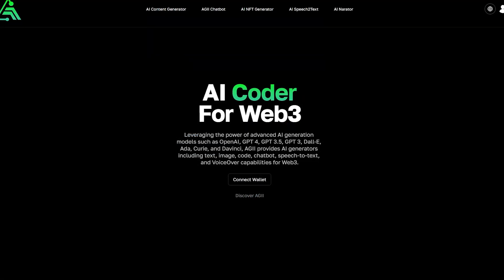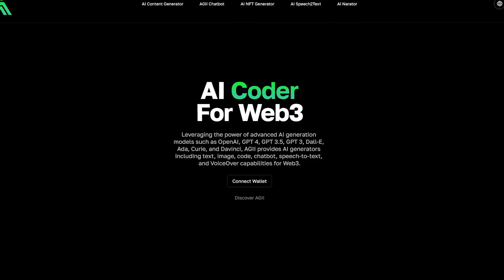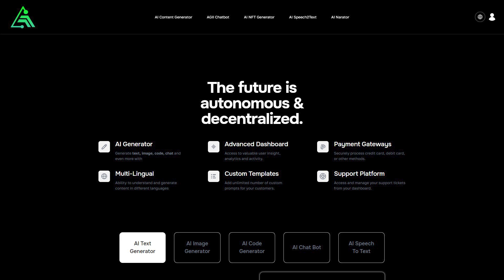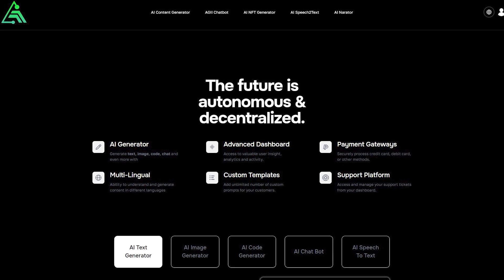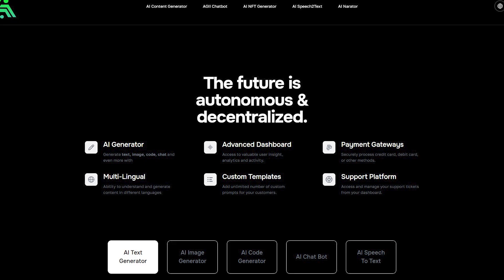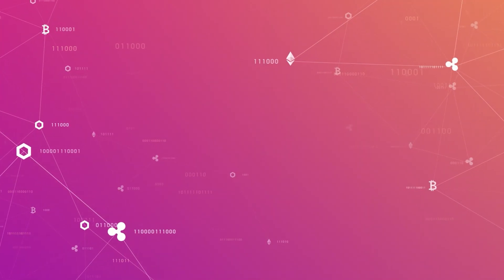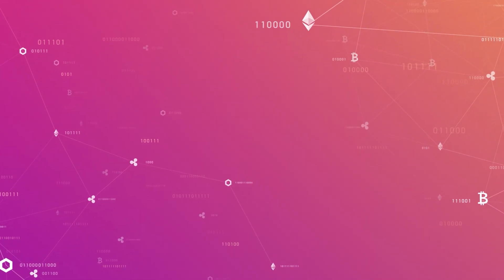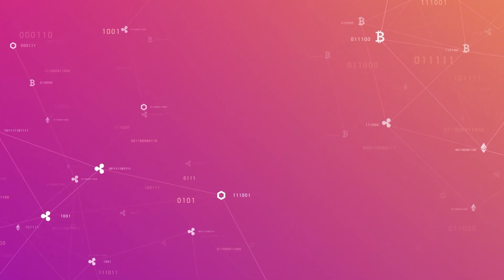As you can see, AIG represents a significant advancement in AI-powered content creation for the Web3 ecosystem. With a diverse set of AI generators, tools, performance optimizations, flexible pricing plans and advanced features, AIG makes it easy to create high-quality content.